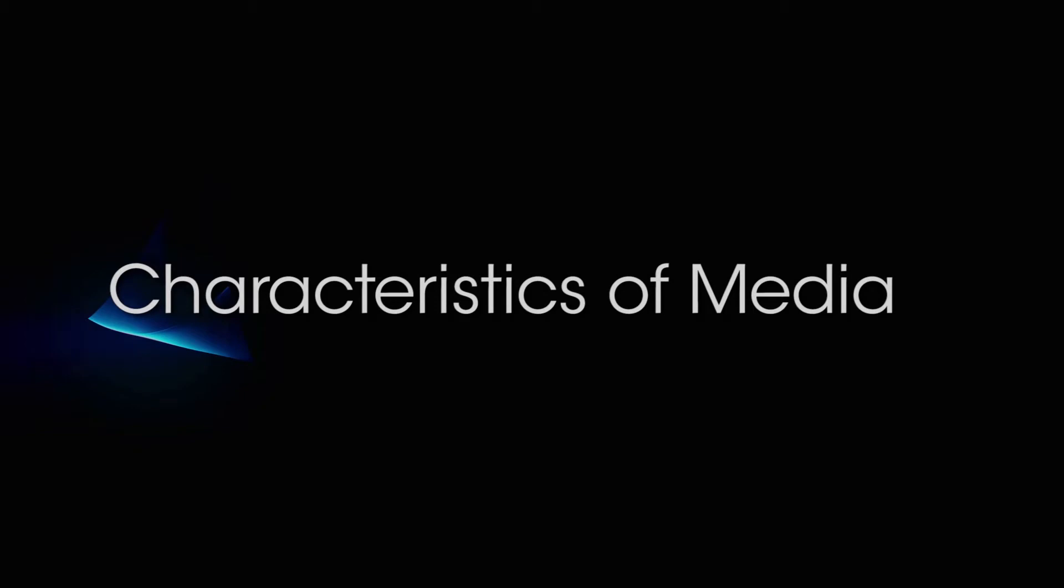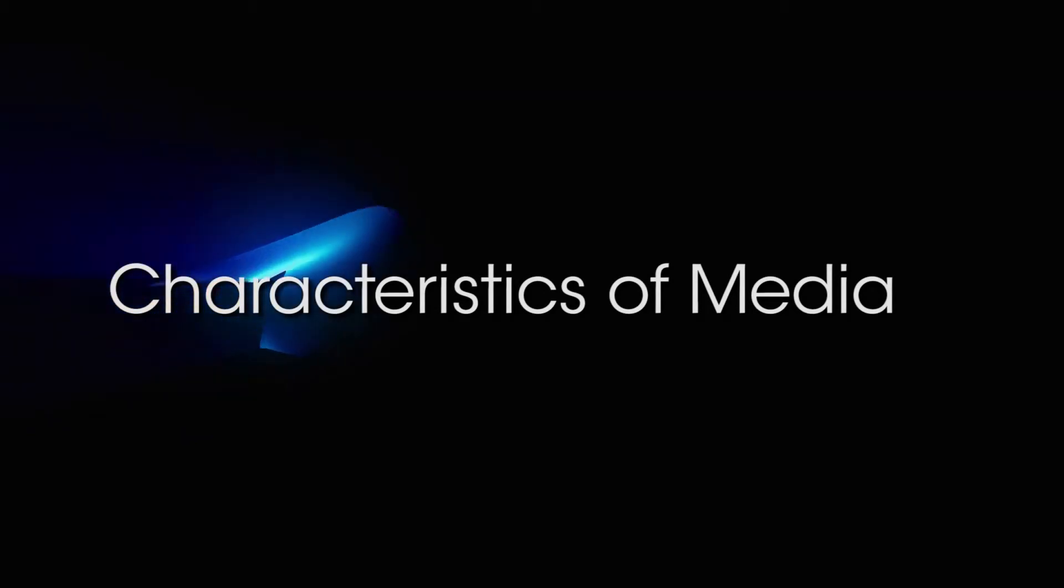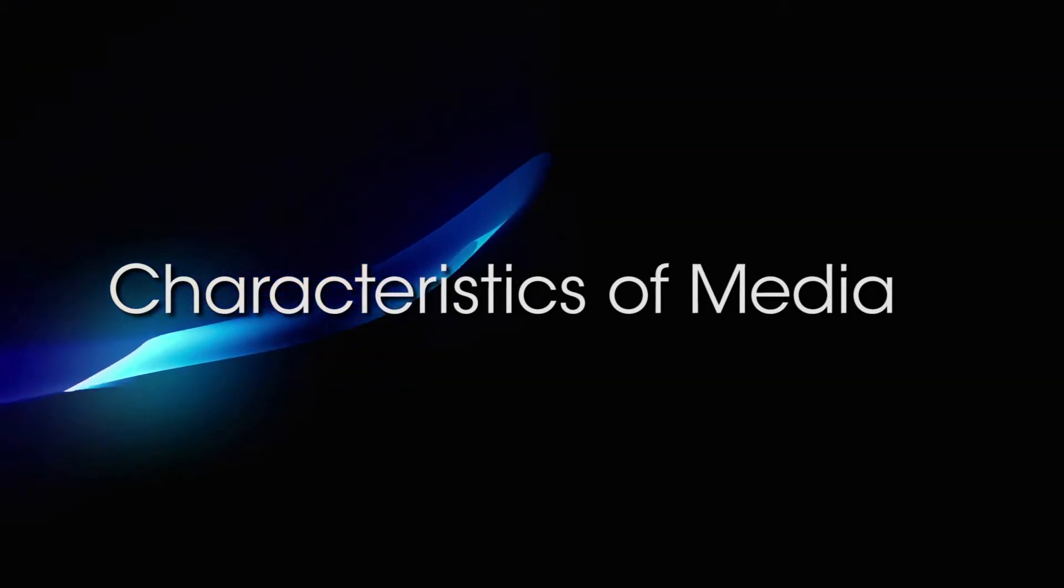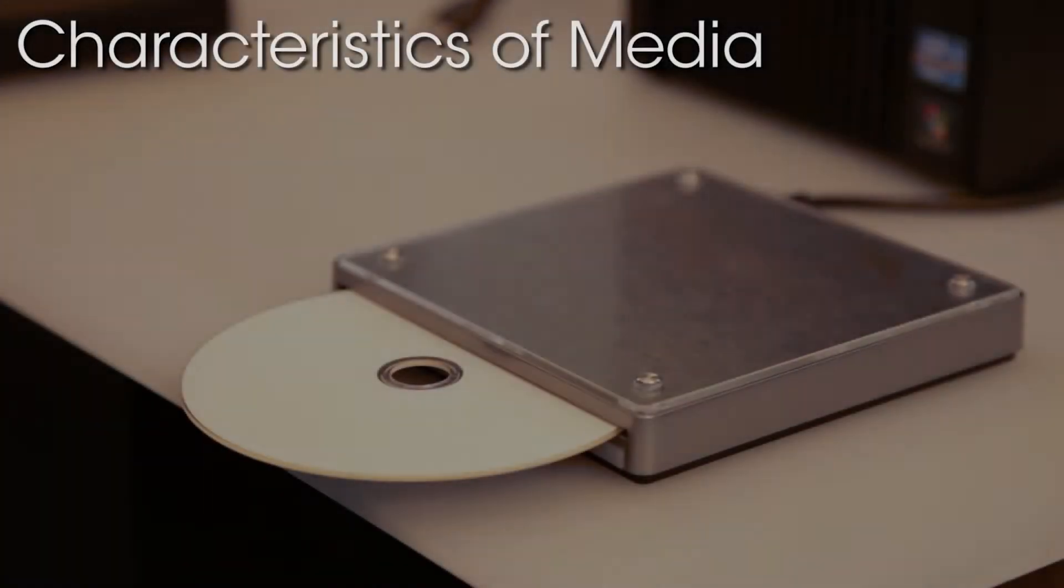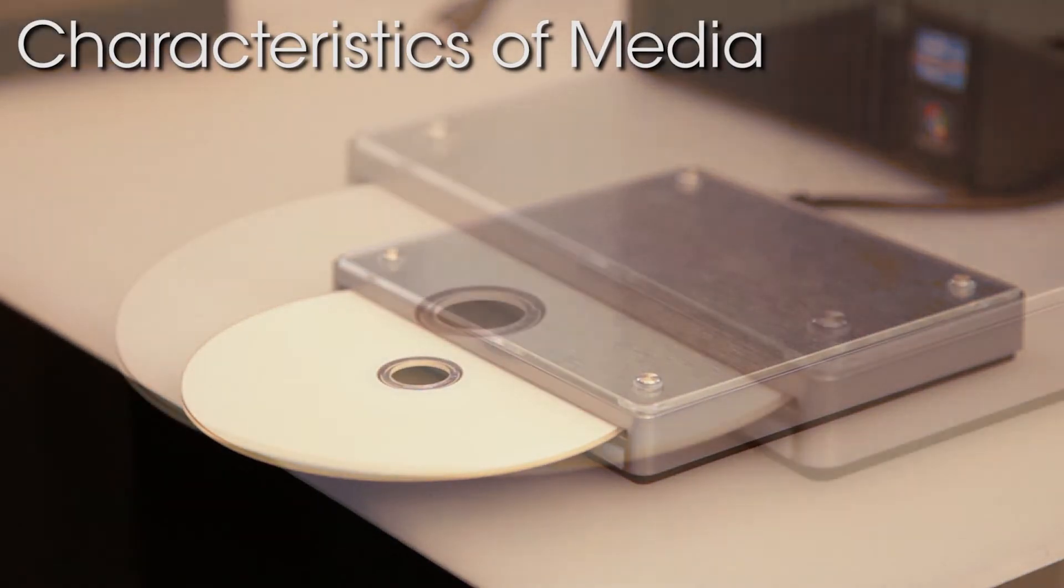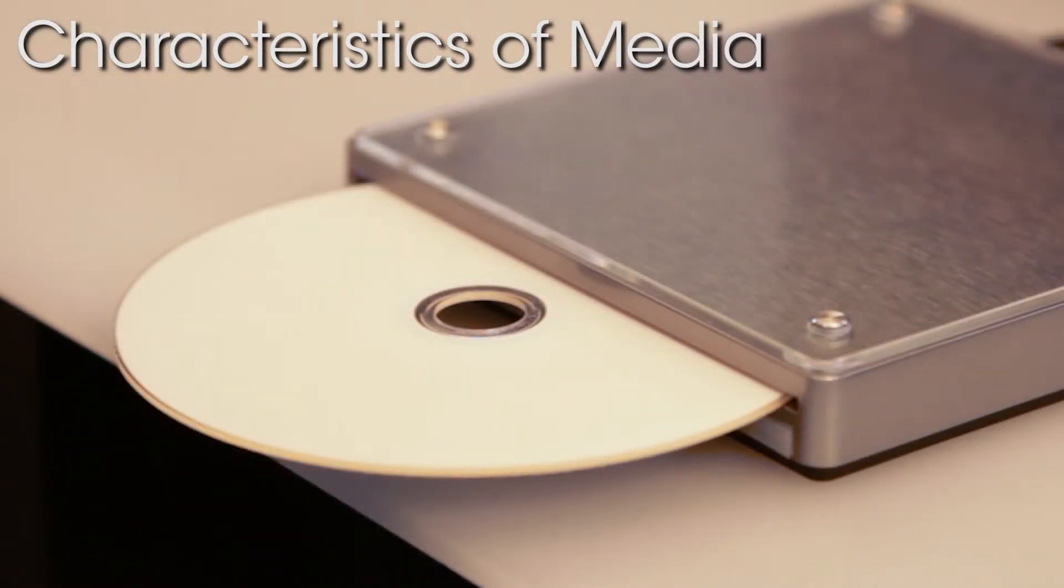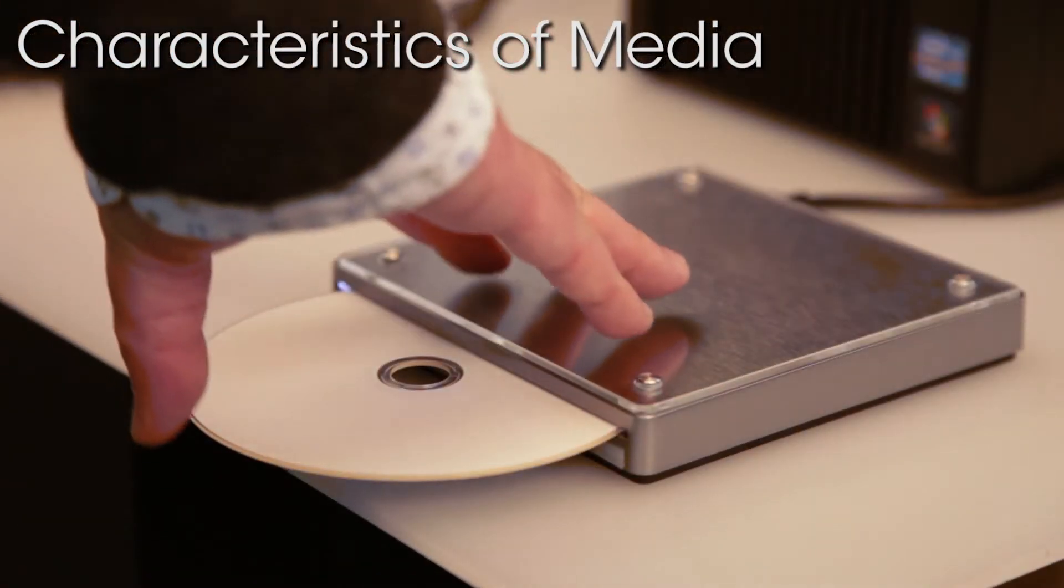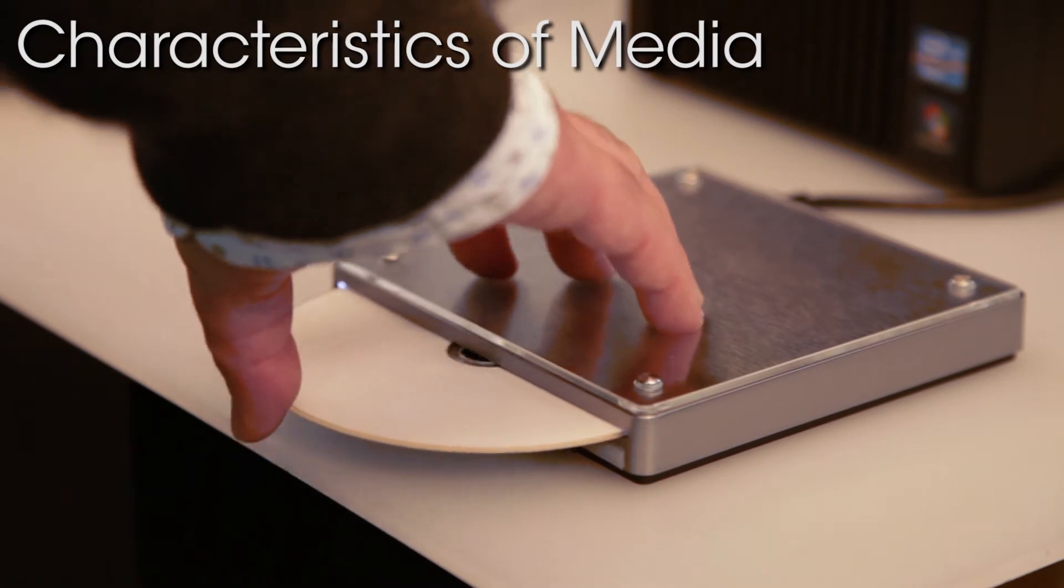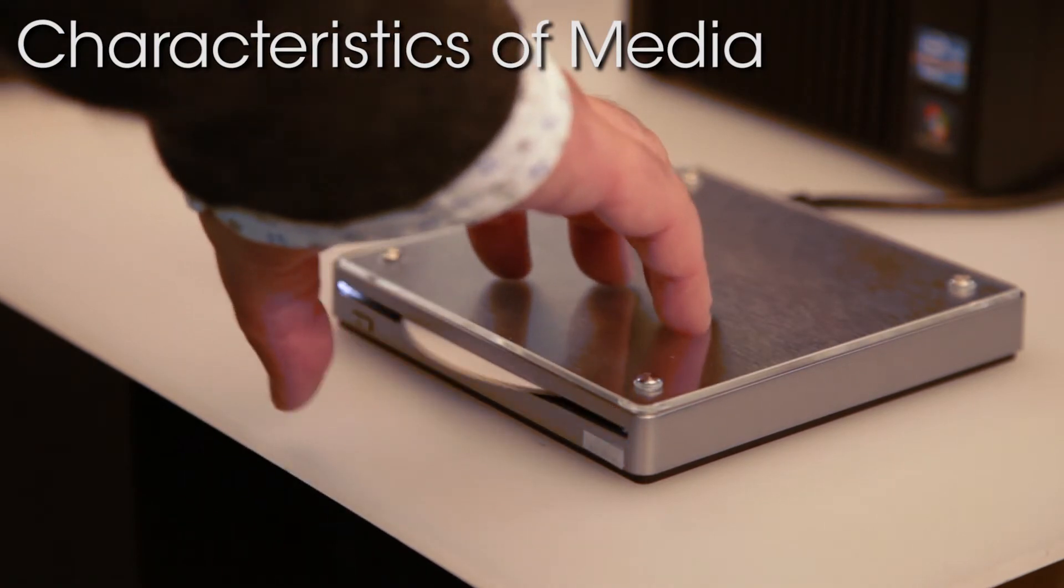Before making a comparison, let's look at the characteristics of each. Optical media has been used up to now as a valuable long-term storage media, based on its high ability to store data for long periods.